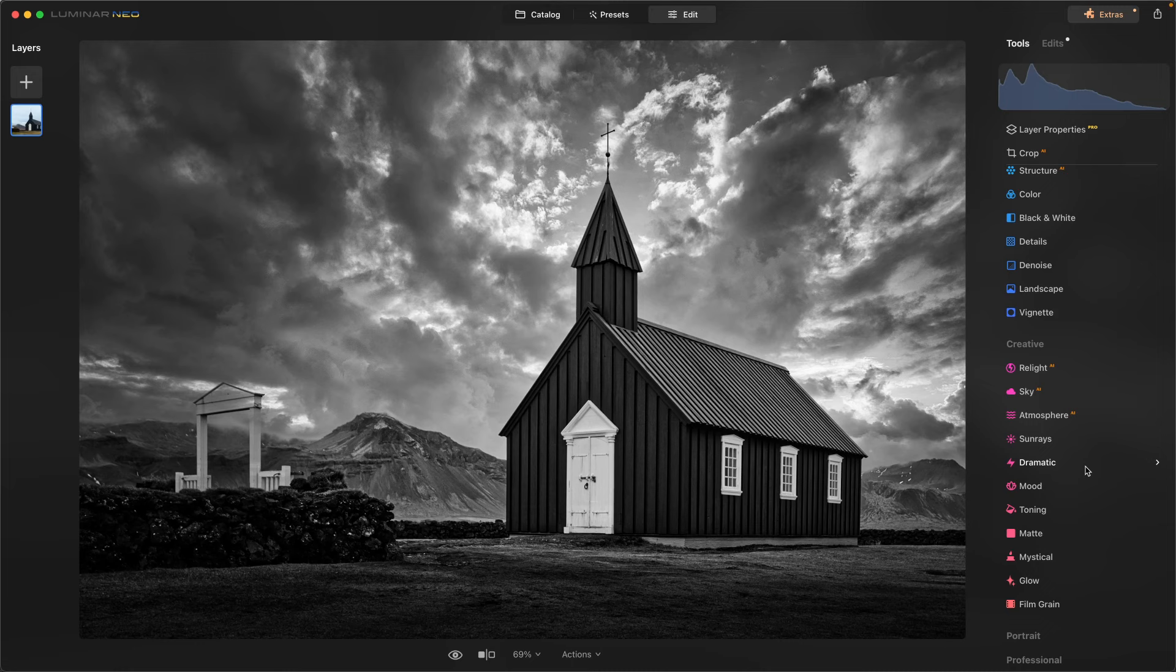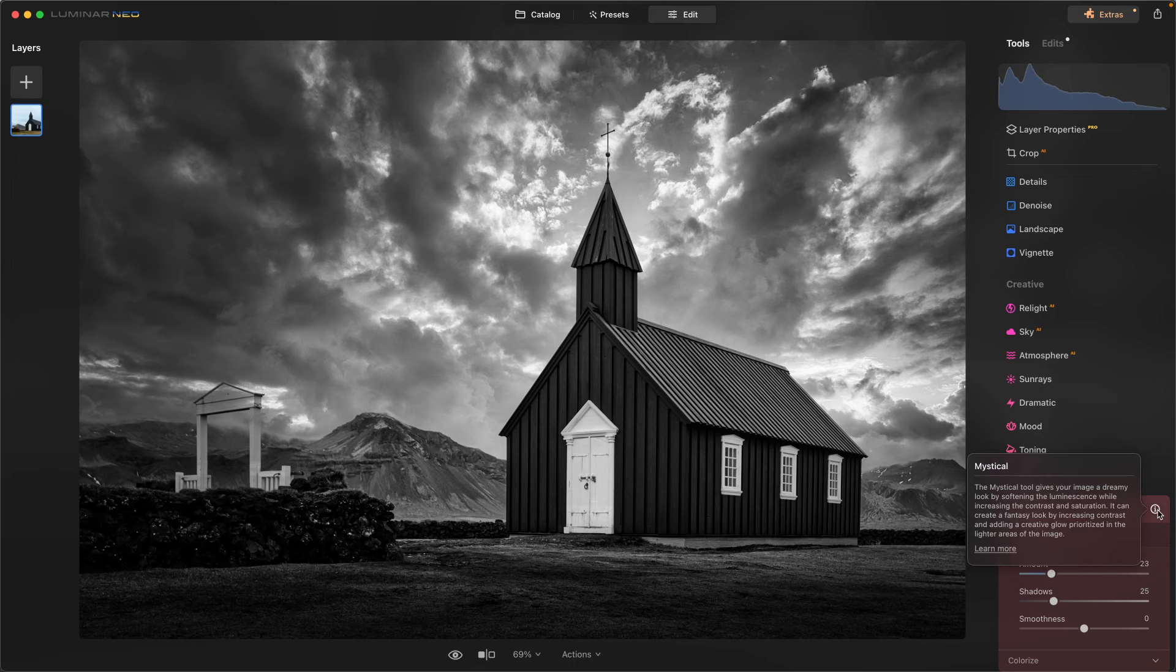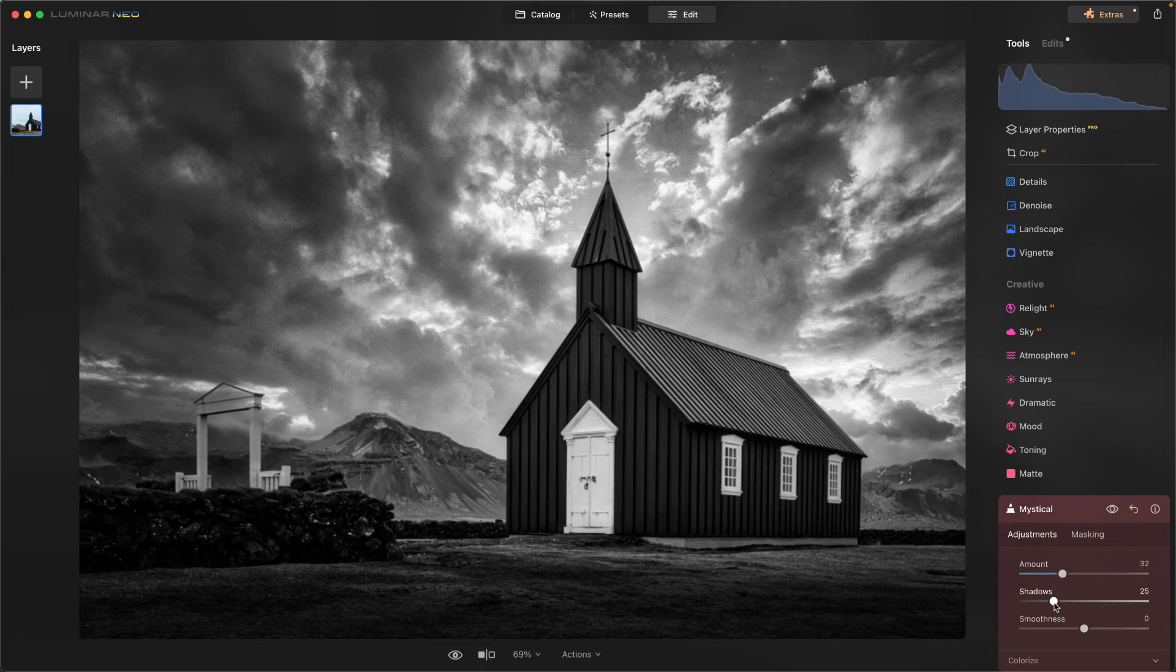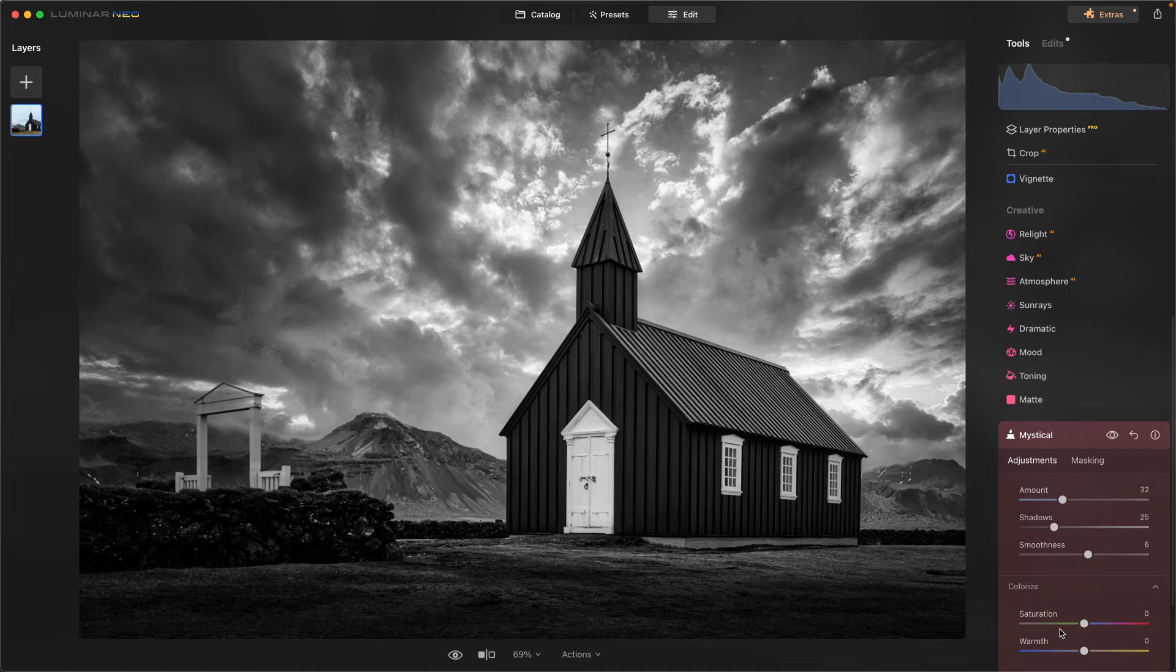And I want to finish it off with mystical. So mystical is going to give us that dreamy type look. If I click here on the information icon, it'll actually tell me what the mystical tool is doing for me. It's going to give me that dreamy type look that I'm looking for. So I'm going to come in here. Let's dance with the shadows a little bit. Smooth it out right there.